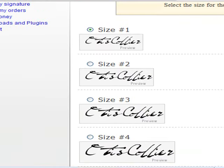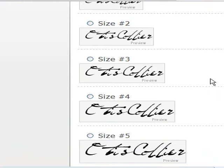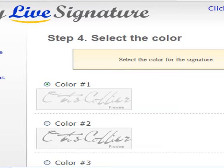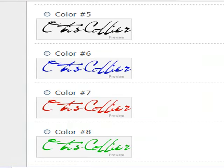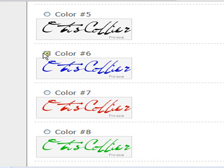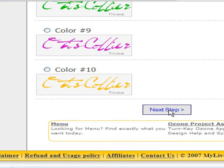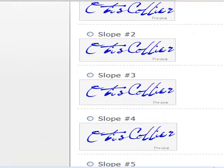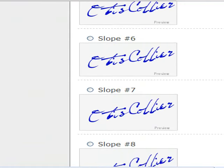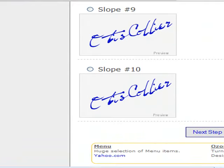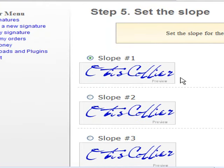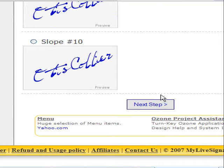Now the other thing I can do is determine what size of font I want. So I'm going to take size number four and click next step. Then I even get my font in different colors. So I'm going to go down — I'm a blue type of guy — so I'm going to click on color number six. We'll click next step. Then they allow you to use different slopes for your signature. You can see some signatures are sloping upward. I'm just going to do the regular slope number one and go down to the next step.